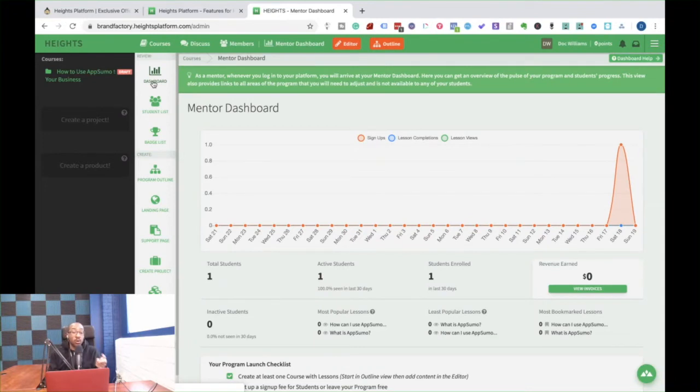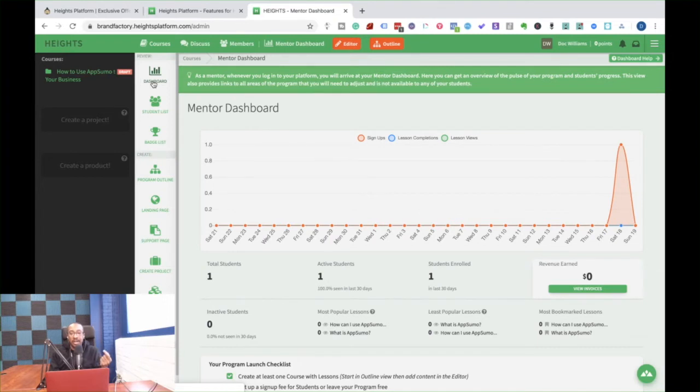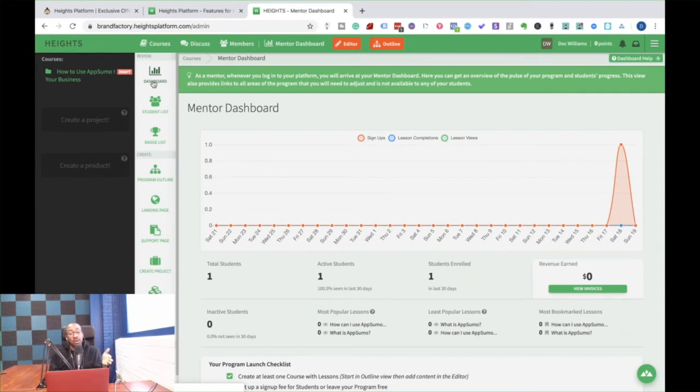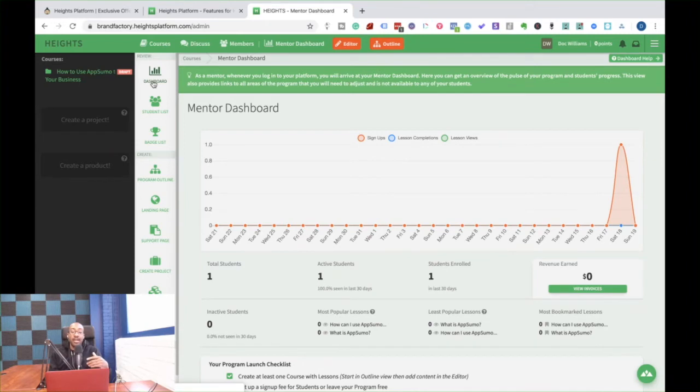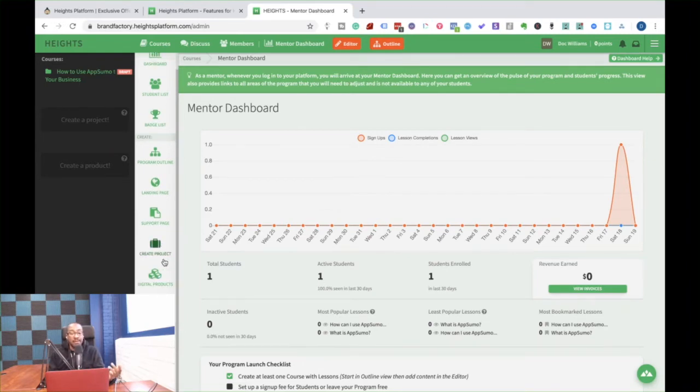Also asked about awards or certificates. Heights doesn't do that natively yet, but you can integrate it with other platforms to offer certificates right when they complete a course using Zapier, then it can automatically give them an award. It's on their roadmap. It's just not here yet. Another thing that I like about this too...